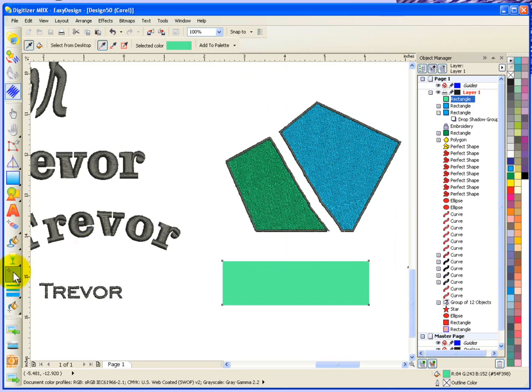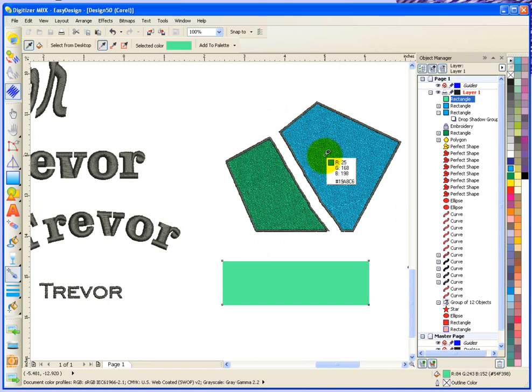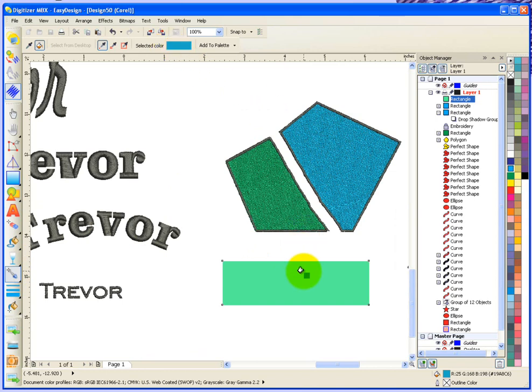You first of all choose your eyedropper. You come over here to the blue and you just scroll through the blue until you find a blue that you like. Click on it. It adds it to your eyedropper paint palette. And then you can come down here and click on top of a vector to use that new color.